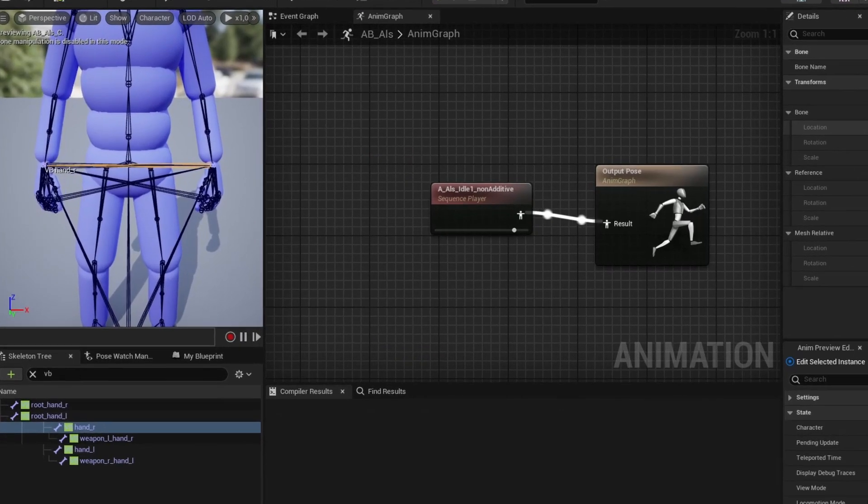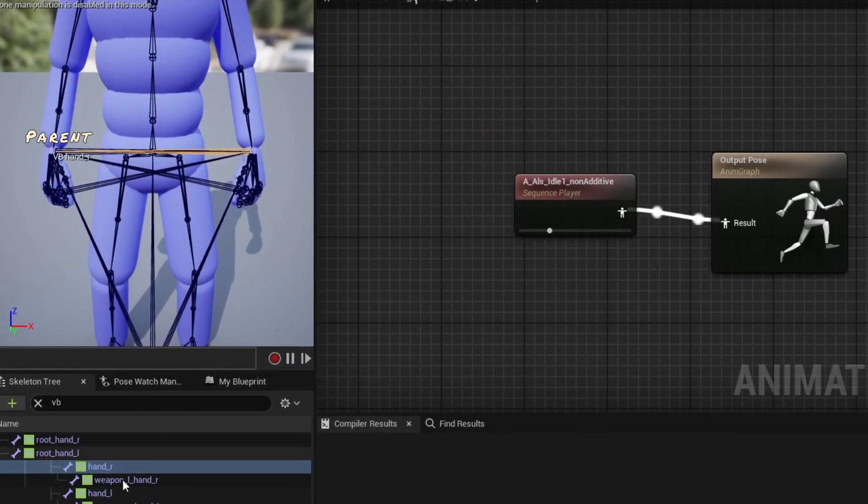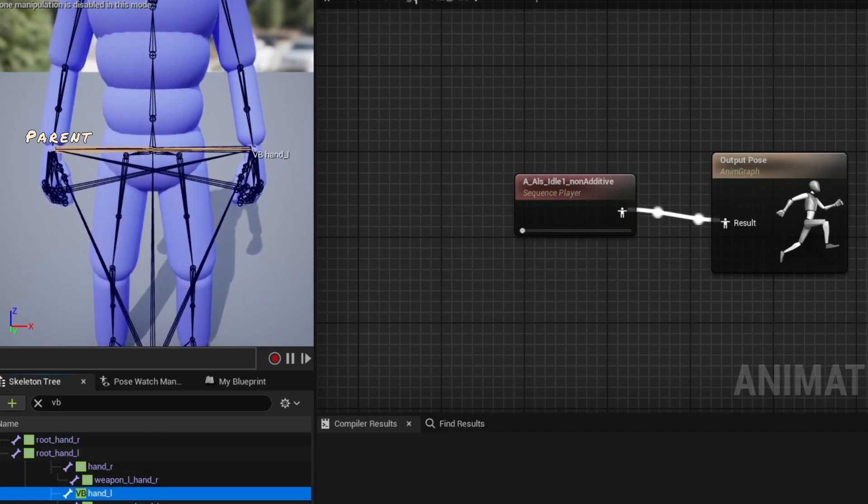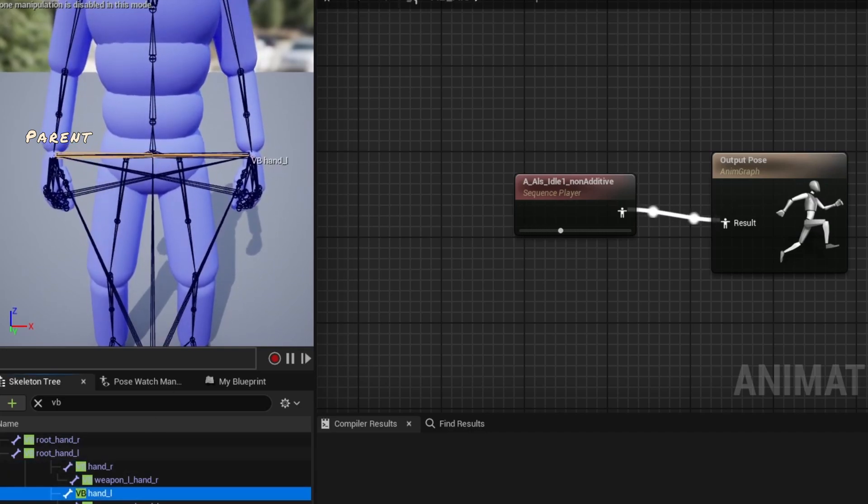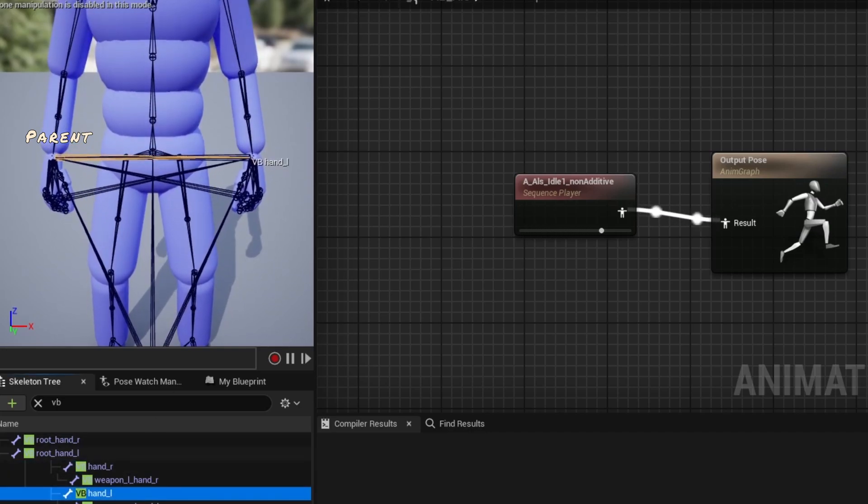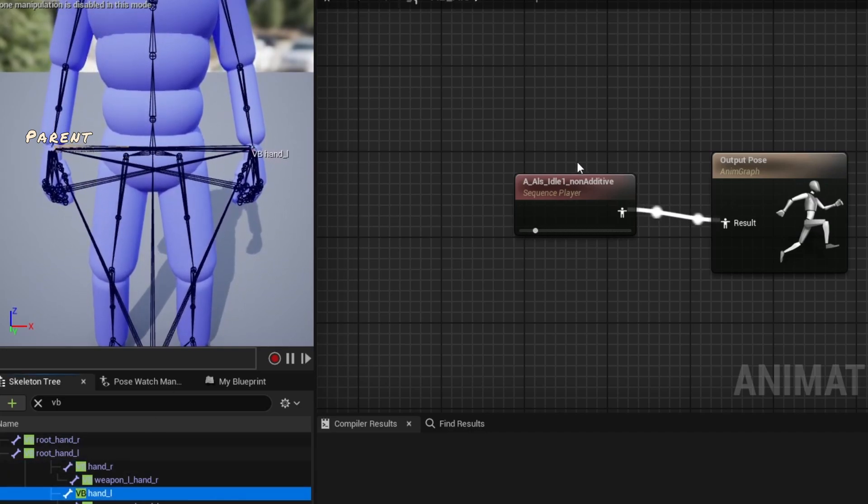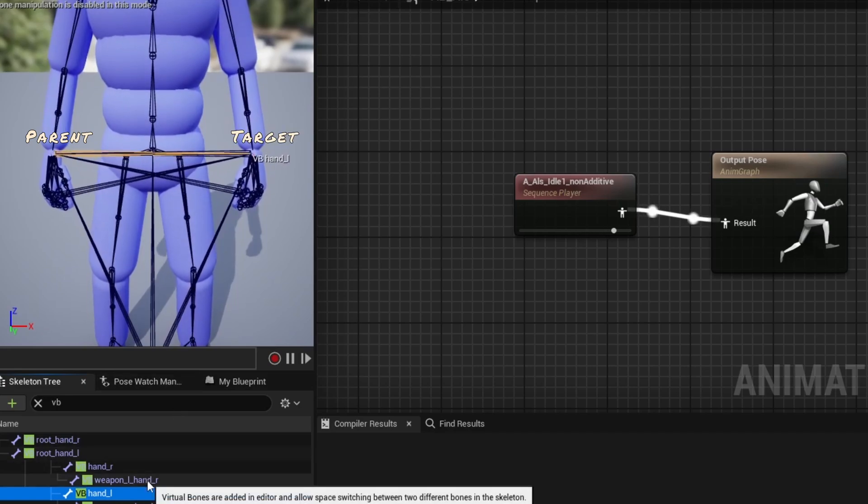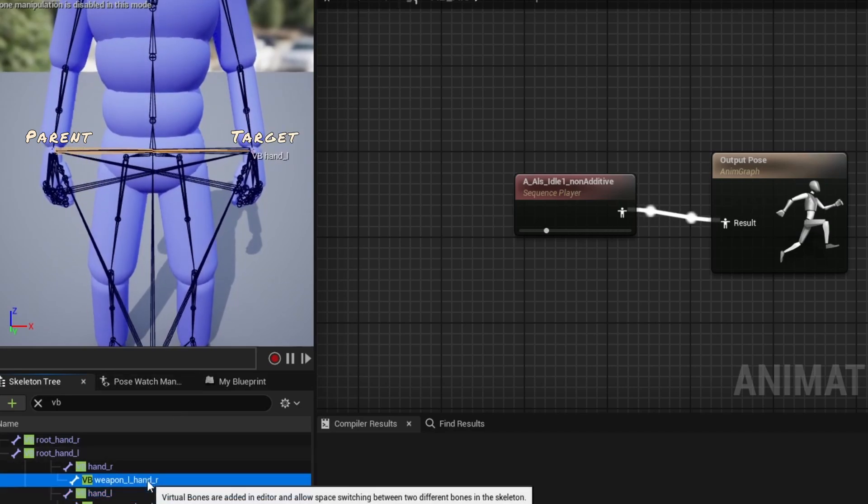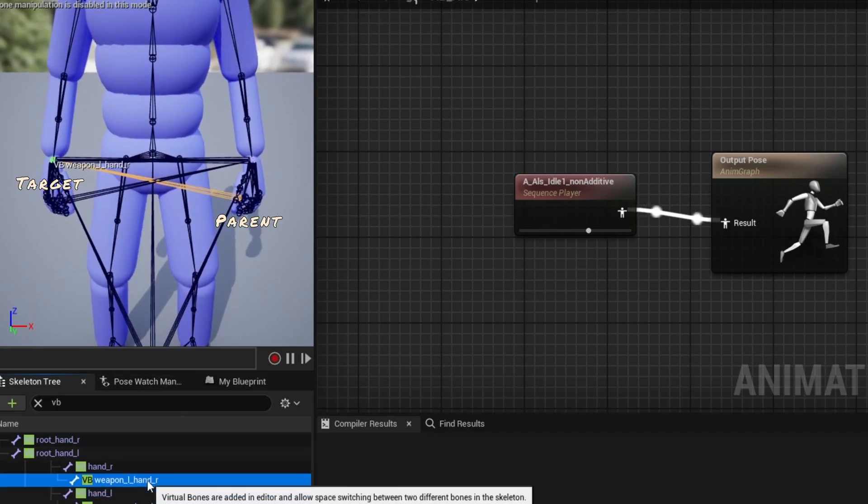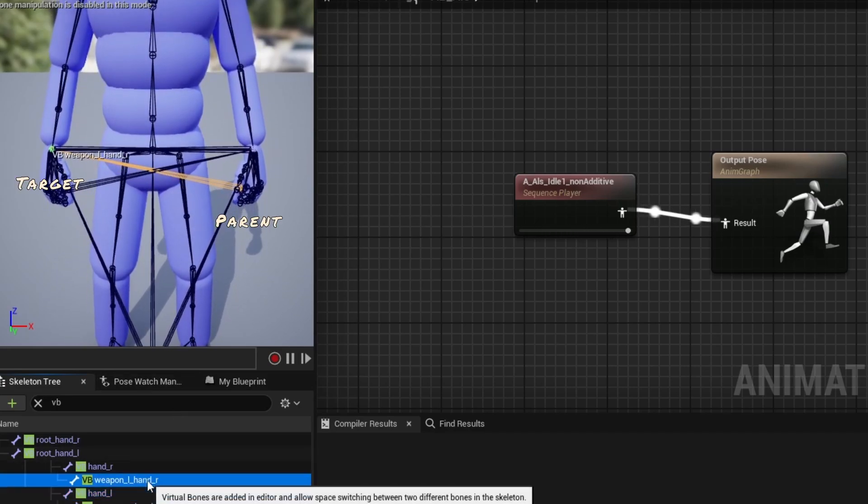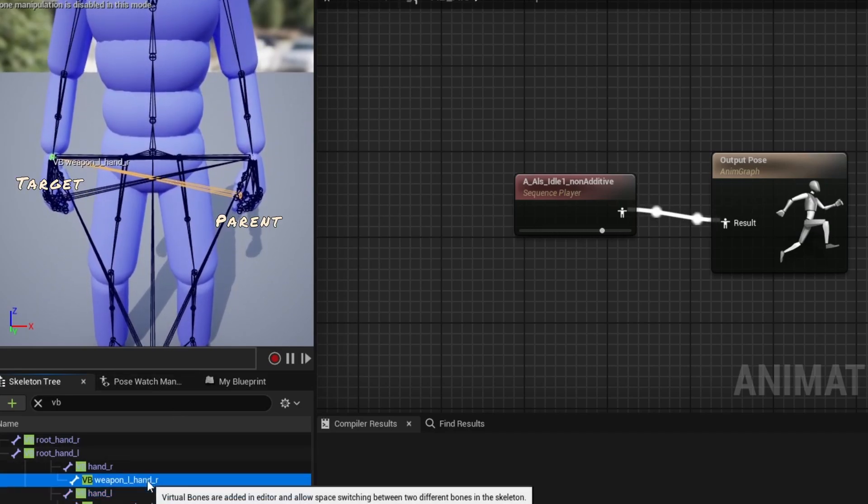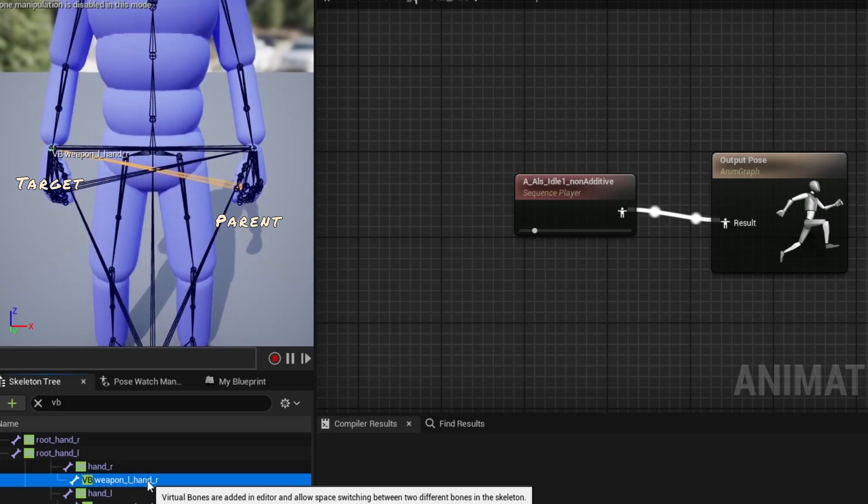Virtual Bones are attached to a parent, from which their transform is relative, but they don't follow the parent like a traditional bone does. Instead, they mostly follow a target bone. Now I say mostly, because they are actually affected by the parent's movements once we get into additive animations, as we'll see later in this episode.